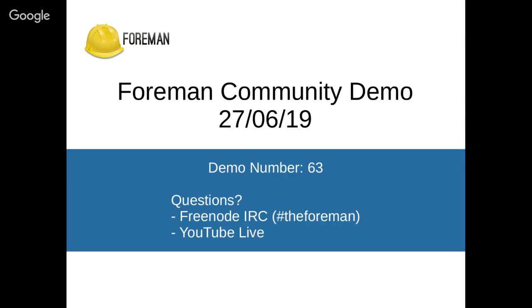A few updates from my side. The first one would be that Foreman is about two weeks away from being a 10 year old project and I'm very grateful to the community for organizing a birthday event. So if you're around in Nuremberg, please do drop by and say hi or visit us and come to the birthday event.